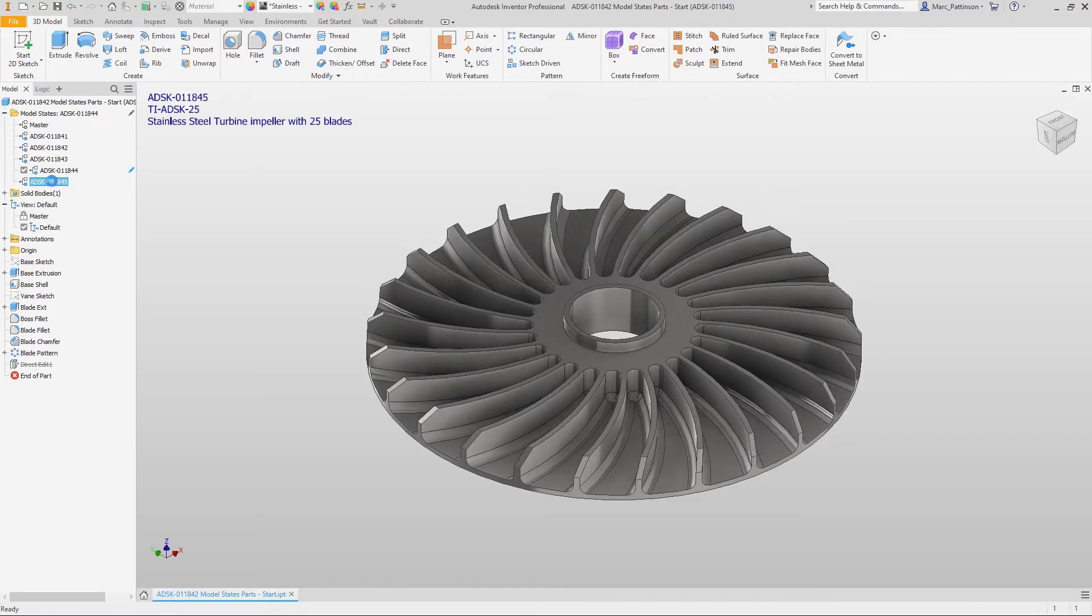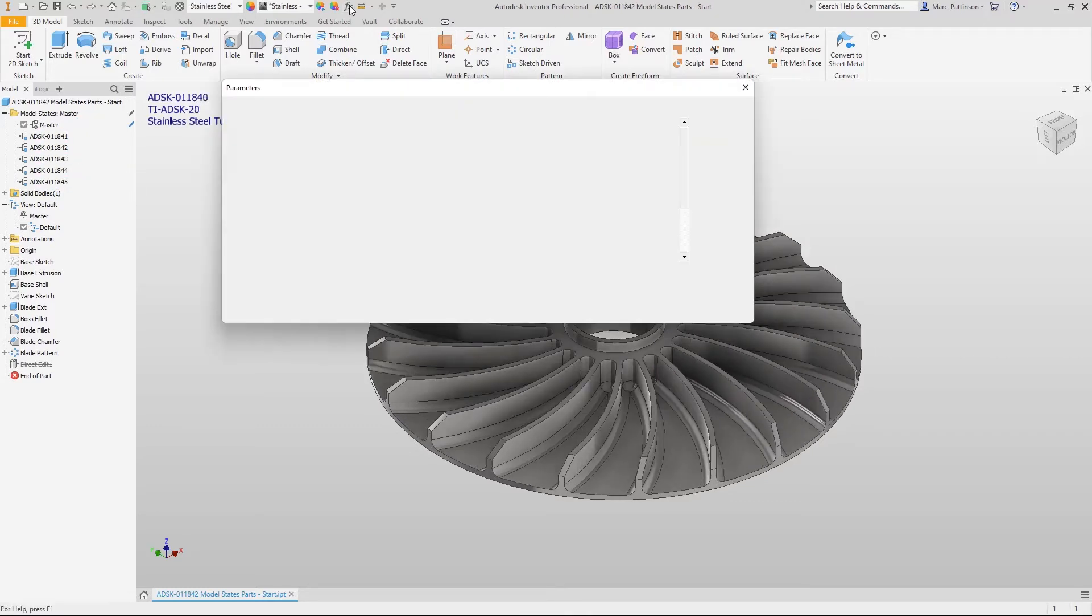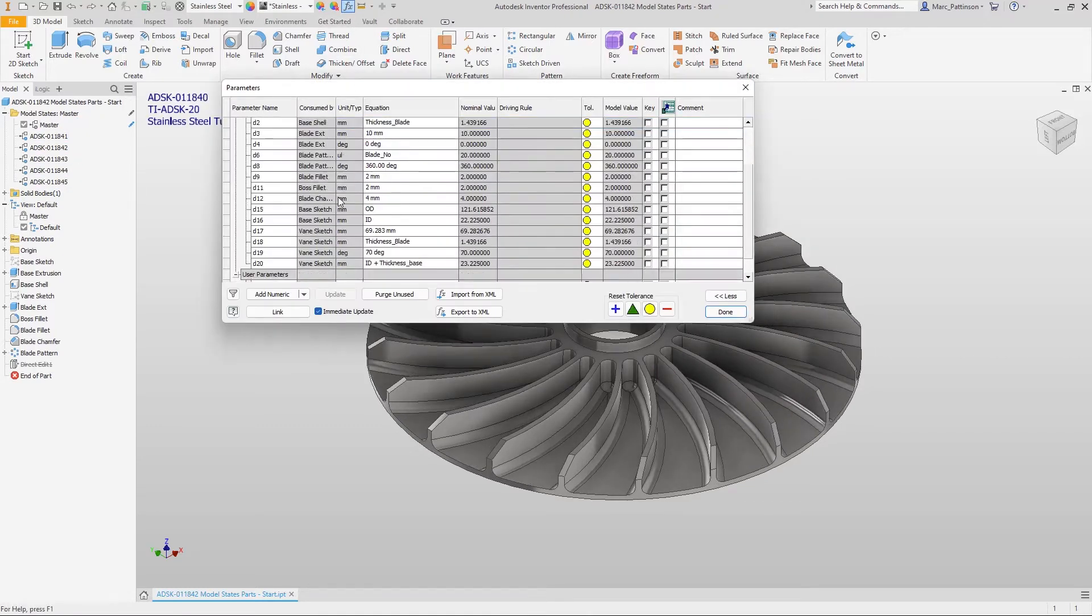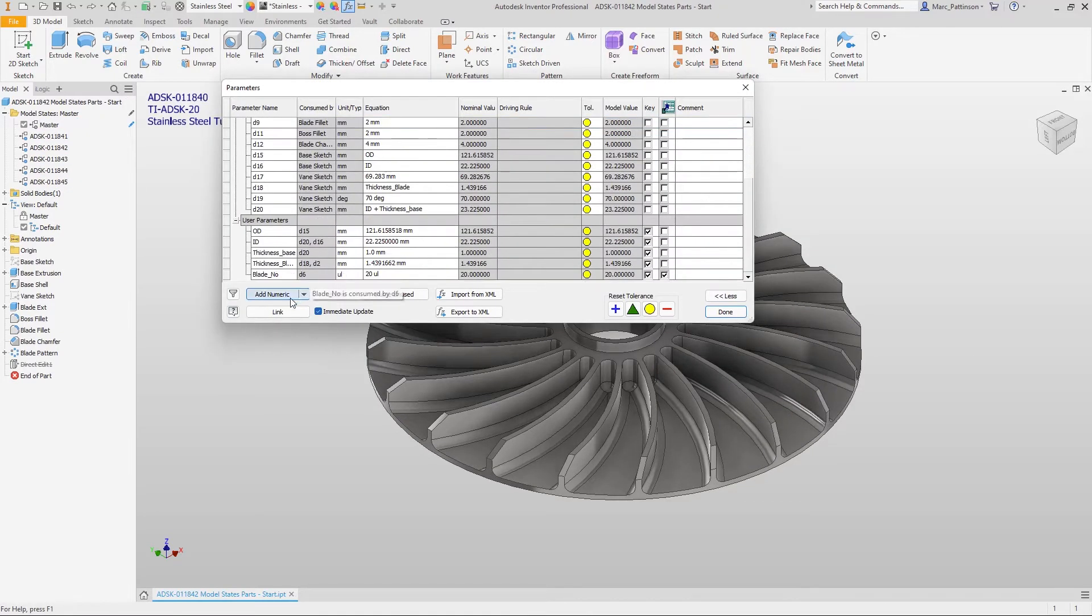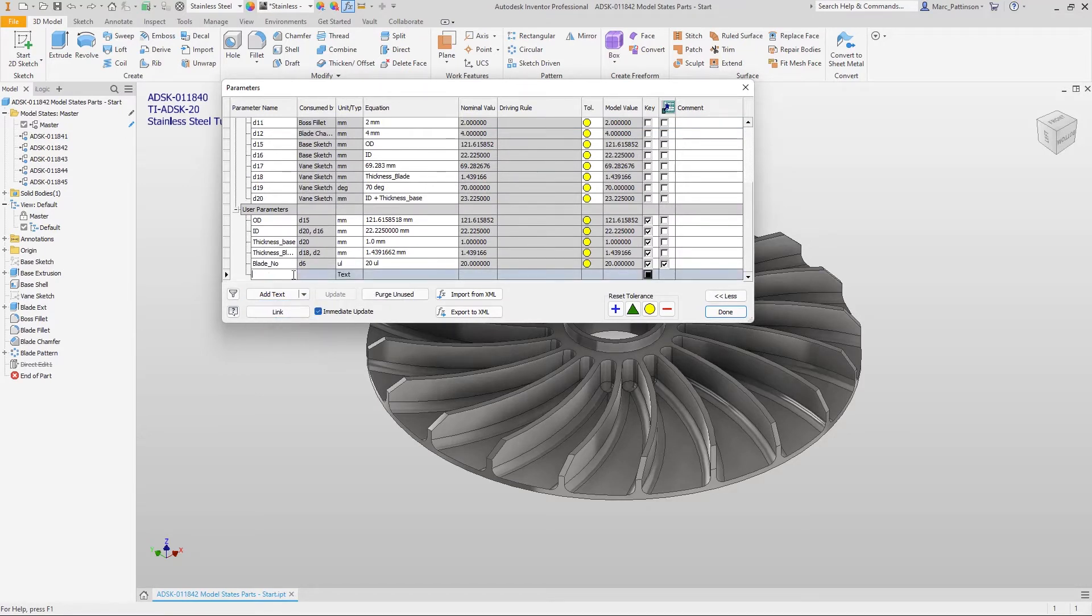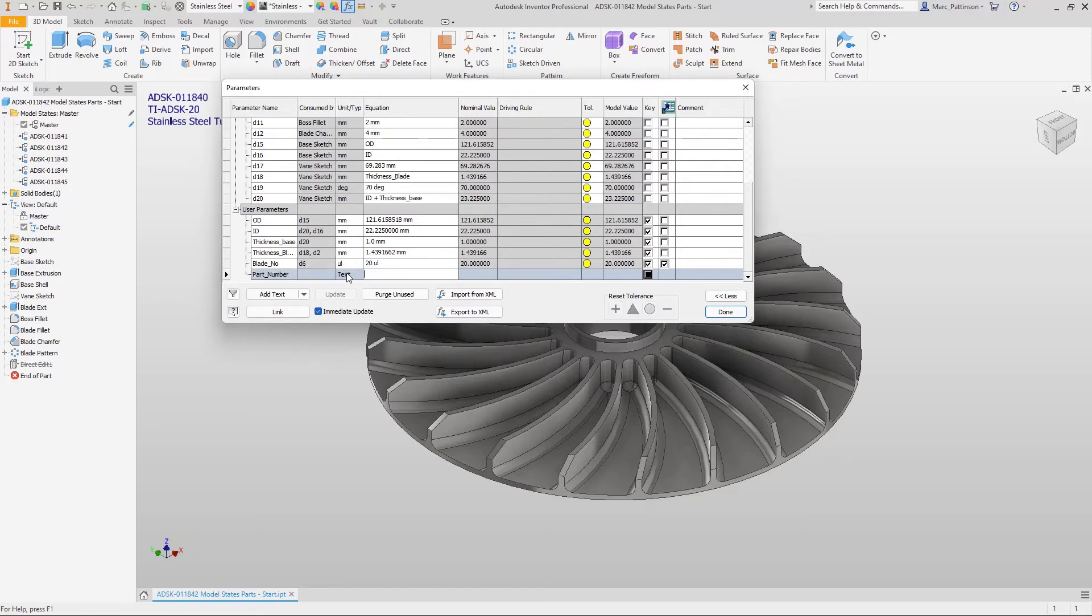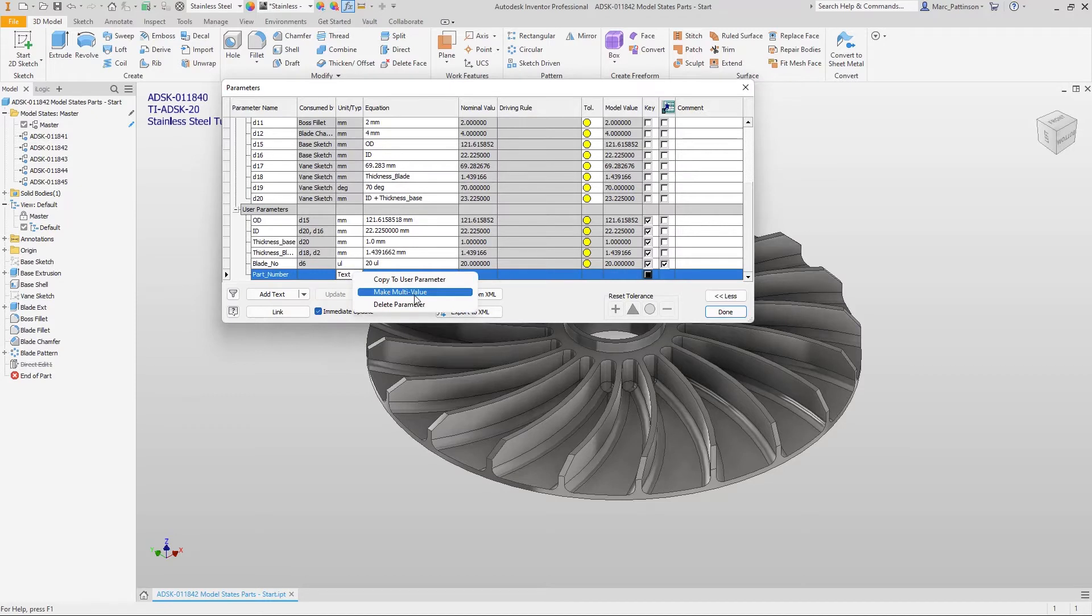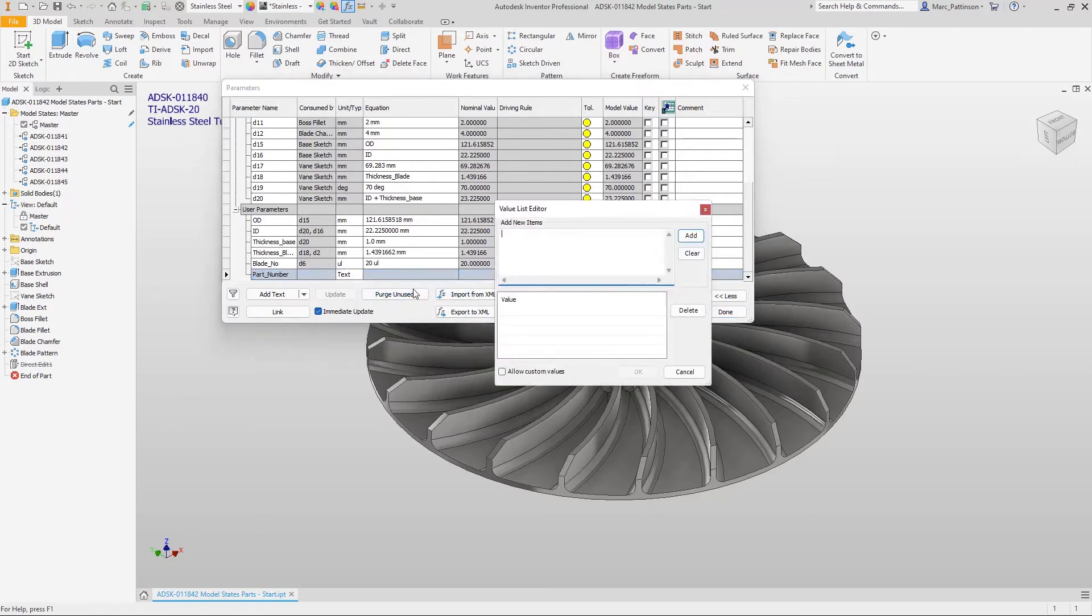So the next part of the presentation we're going to be looking at iLogic and we'll start off within the parameters dialog box and we're going to create a parameter called part number and this part number parameter is going to be referenced within our iLogic code and this is going to be a multi-value and the multi-value in this instance is going to represent the same as my model state part number.